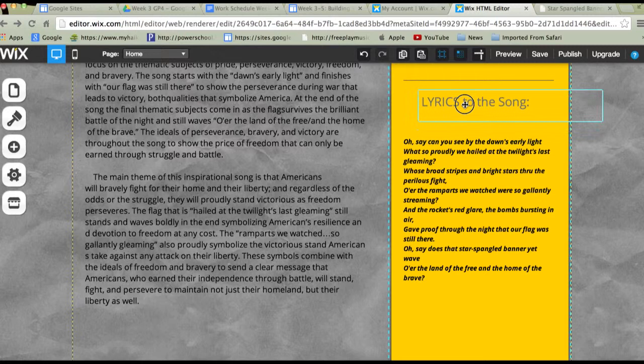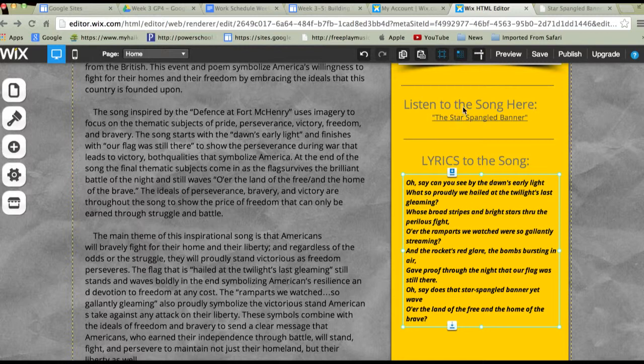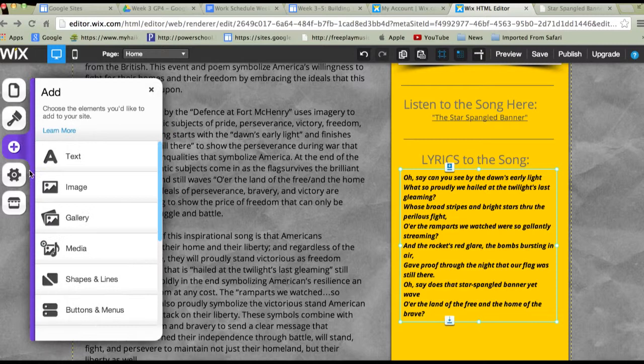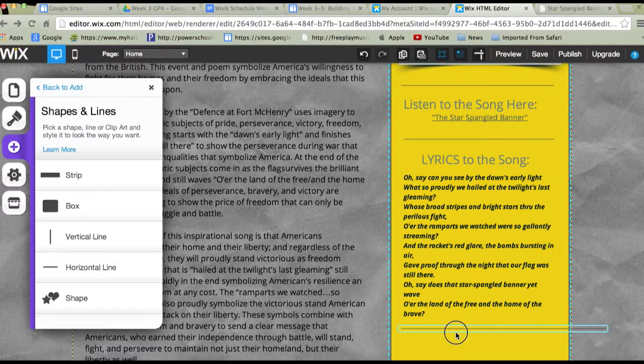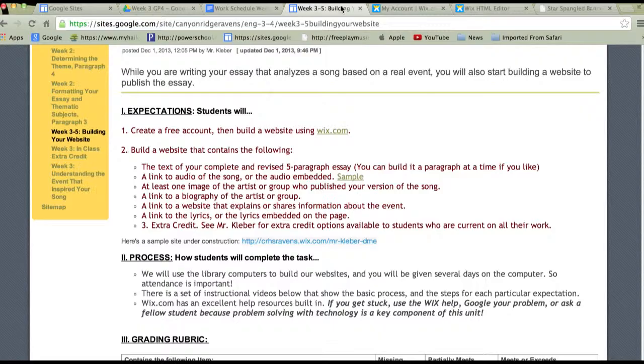I'll call that 'Lyrics to the Song' — or 'Song Lyrics' would work too. I'll get a little spacing between that, move it into position, and try to keep the spacing about the same. I'm going to insert a line right there to just cap it off, and then I'll hit save to save my work.